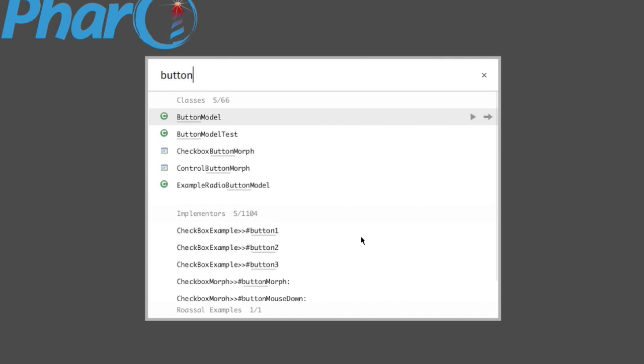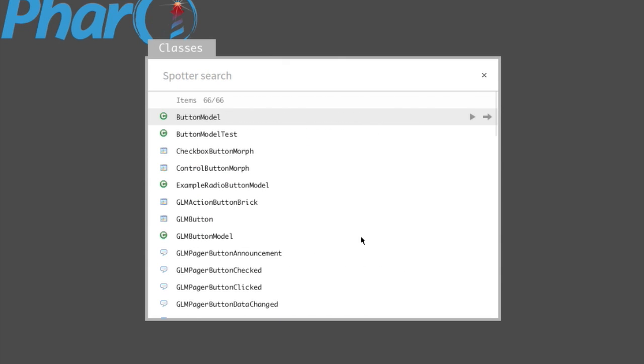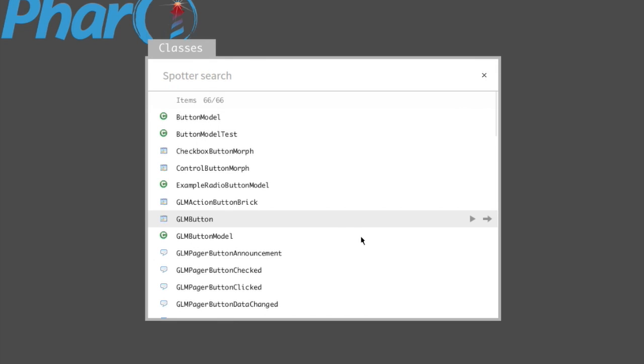You press Shift Command. Remember that Command in another operating system is the Alt key. So every time you hear Command, if you are on Windows or Linux, use the Alt key instead. So it's Shift Alt in this case. Shift Command and right arrow, and now we see all the results here.